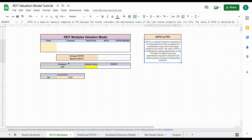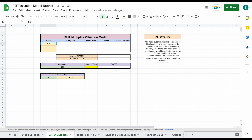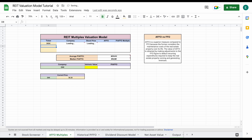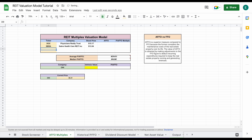So the first step for this valuation is we're going to find three to four comparable companies to OHI. This is going to be where you research OHI's business structure, and you want to find companies that are again similar to OHI. So really what we're going to be looking for is healthcare-style REITs. I went ahead and did some research and found a few. So what we're going to do is come in here and plug in their stock ticker and hit enter. You can see the company name and its current stock price will automatically load in.